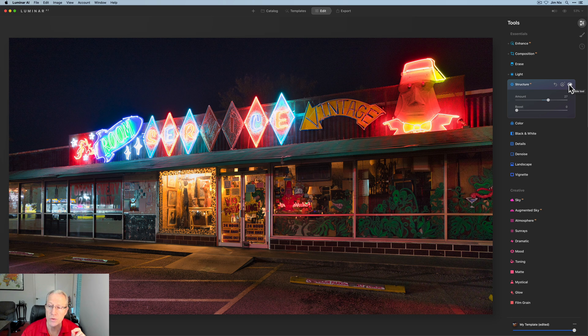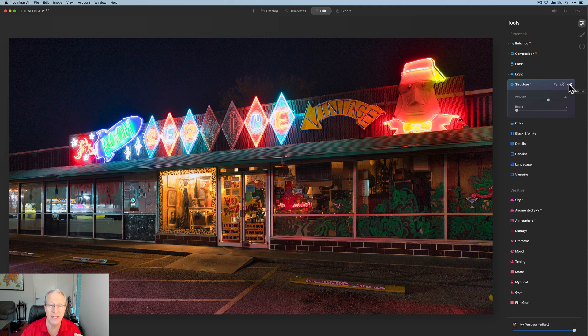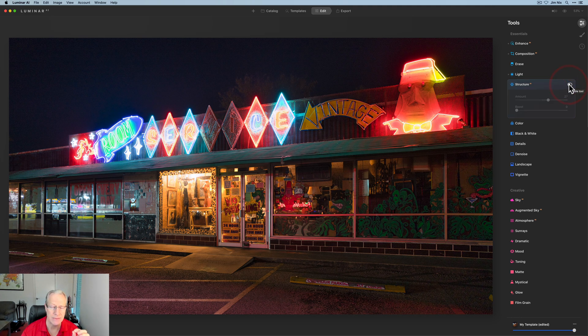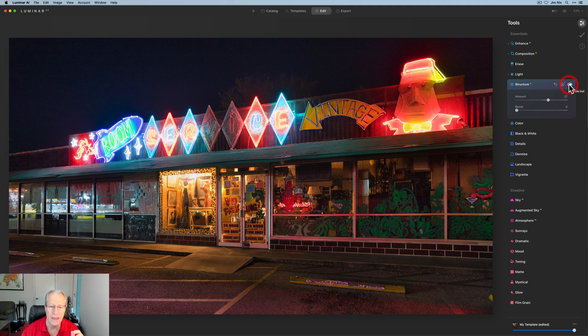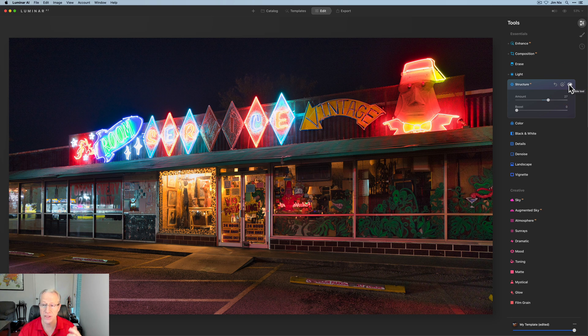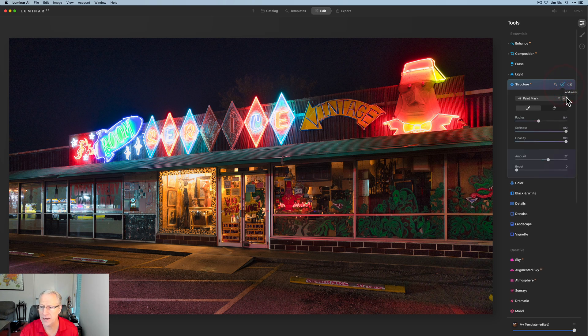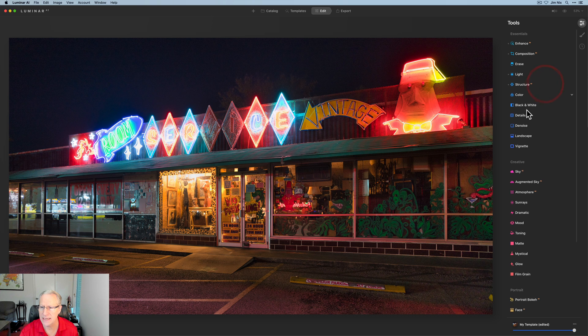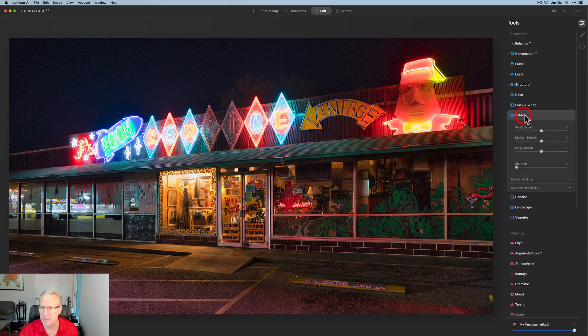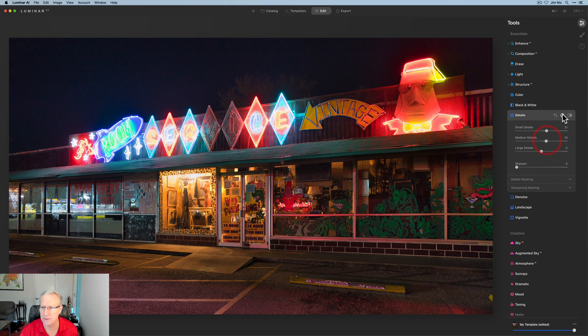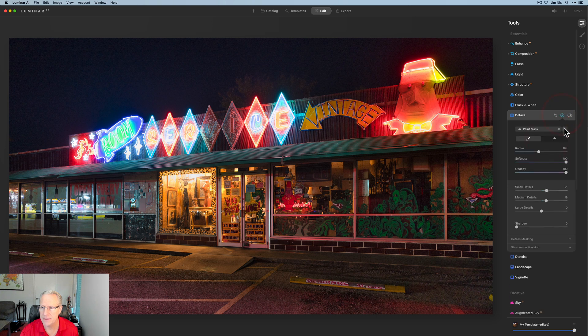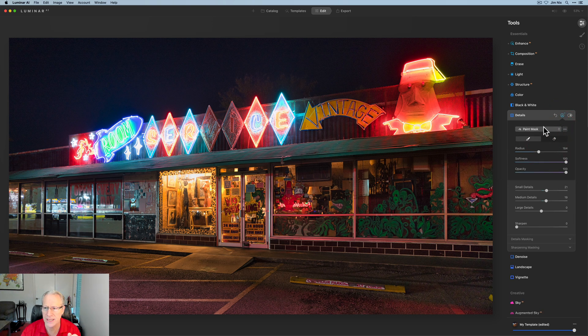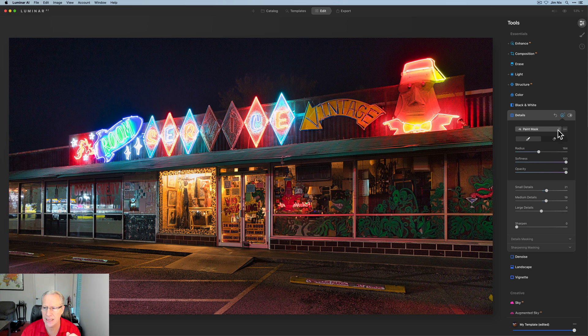And if you notice, when you use Structure AI, in addition to giving you a little bit of crunch, it's also giving you a little bit of lift and exposure. There it is one more time before and after. So that helps a little bit. And in fact, I think what I'm going to do is copy this mask, and I might go over to Details and paste that mask. Let me just drag small, medium details up a little bit. Come in here, paste the mask, and it's giving me a little bit more crunch in that scene, which I kind of like.